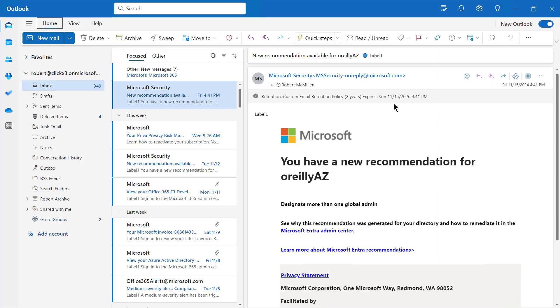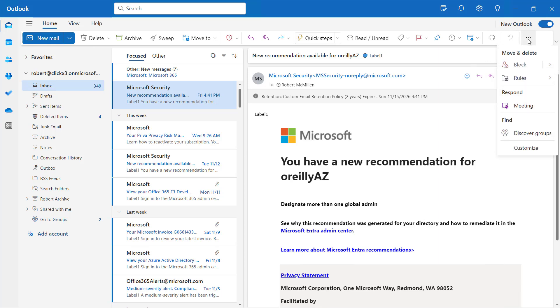Here's the default simplified ribbon that you get when you open up this version of Outlook. What I want to do is I want to customize that. So I can click on these three dots at the top, and I can choose to customize.